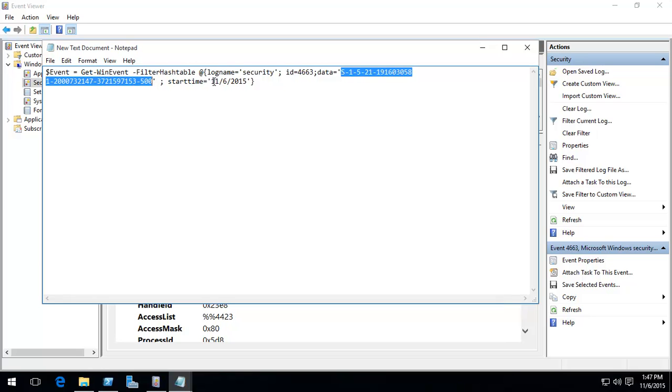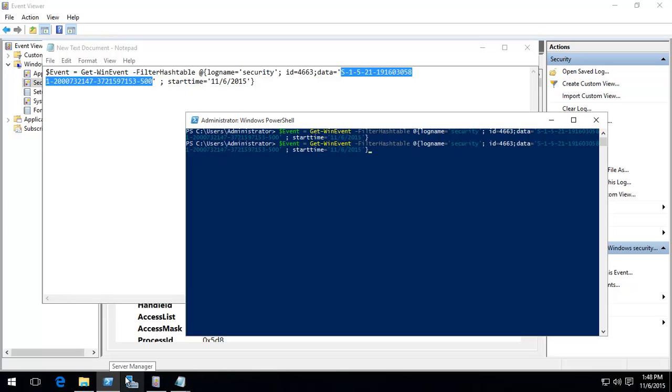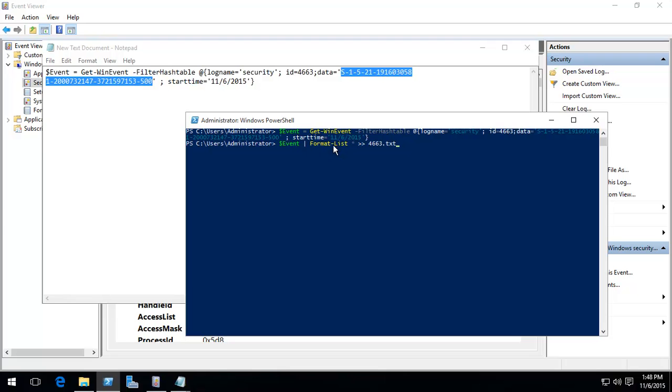And all we need to do is just run that command. It'll run silently in the background, and then just one more. We're now piping that event, that variable, all the data stored in that variable, formatting it as a list, and then saving it to a file. So, it's saved in the same folder. We could have specified the exact location, and 4663.txt.